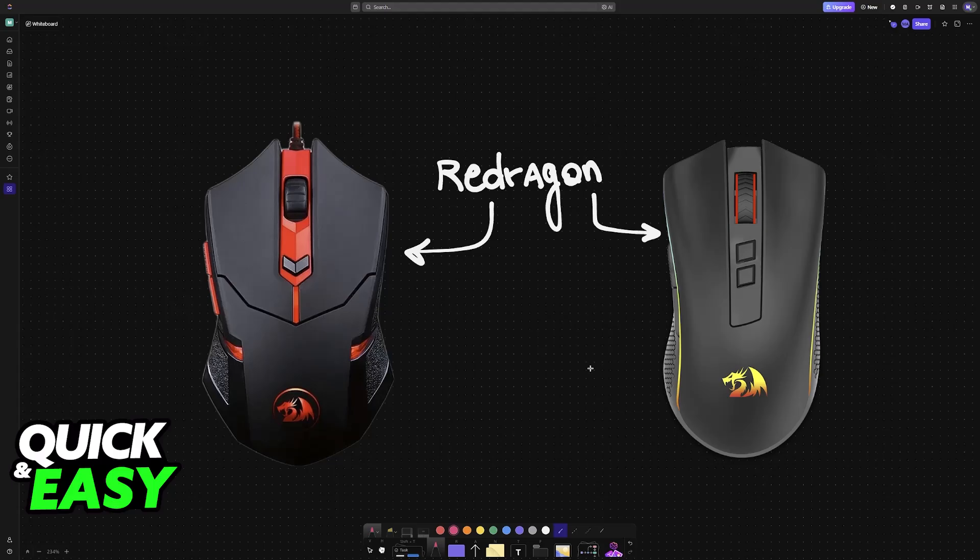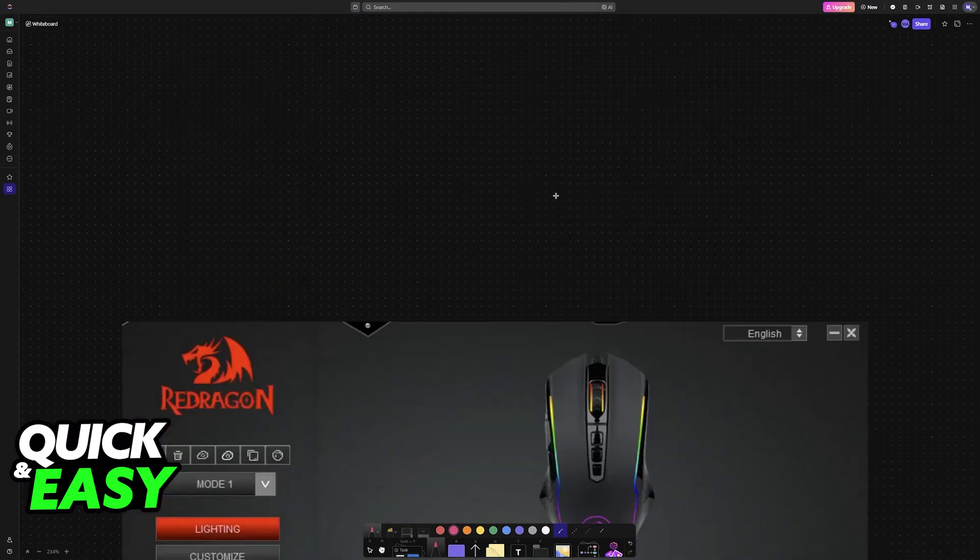As you might be aware, like most other gaming brands, they have dedicated software. You can find the Redragon software available on their official website. In there, you can change many settings about your Redragon mouse.